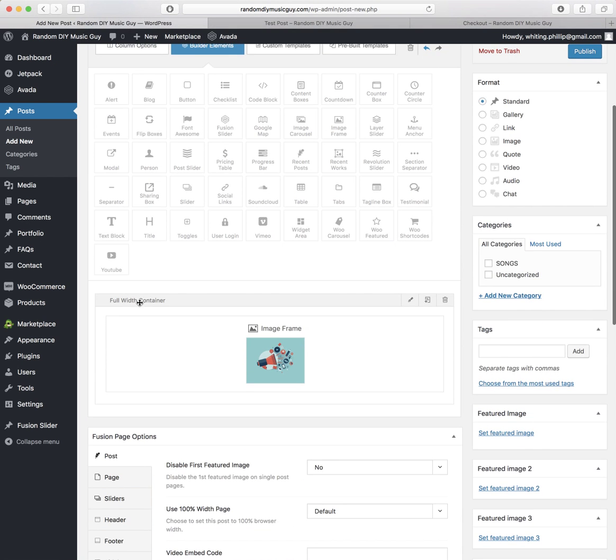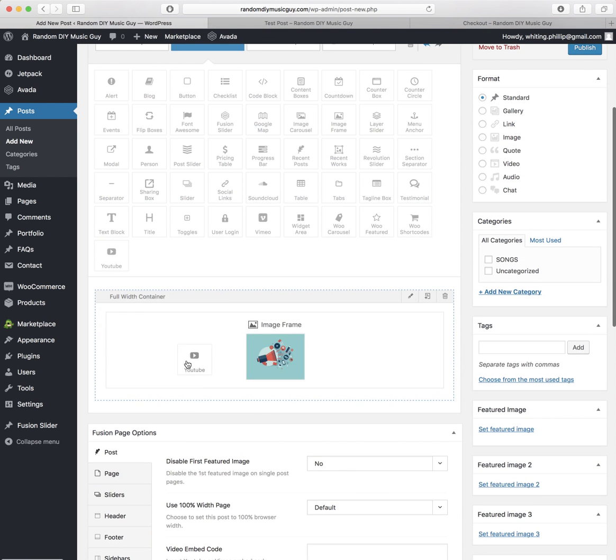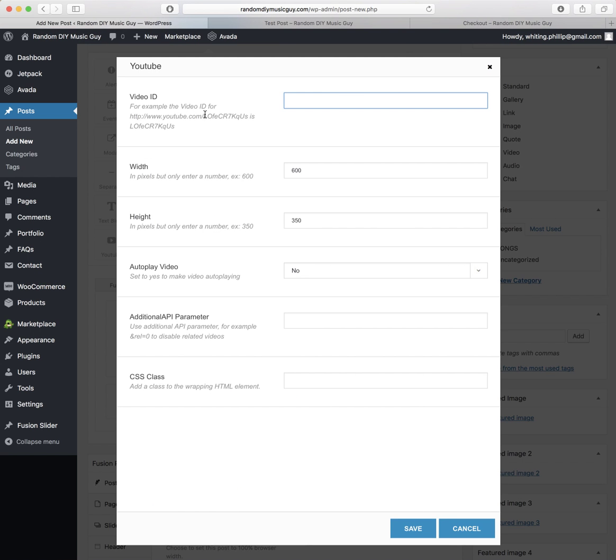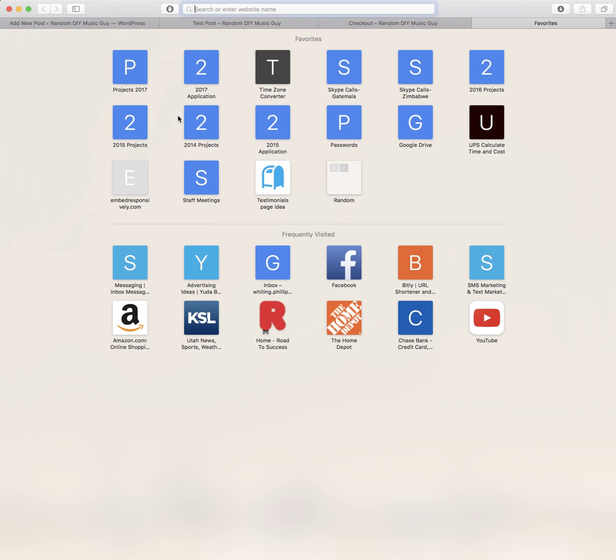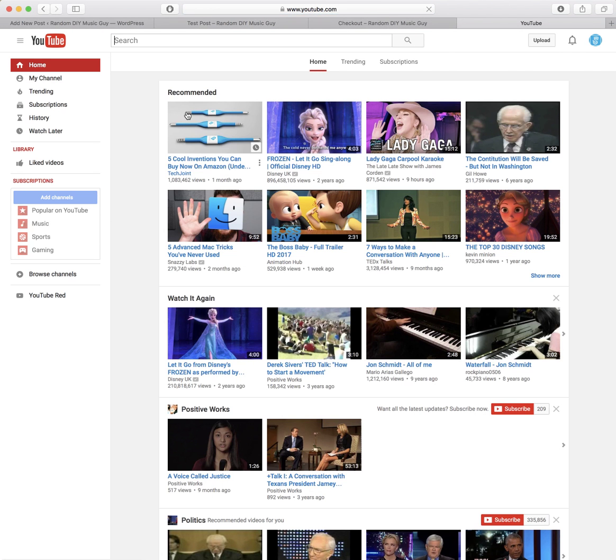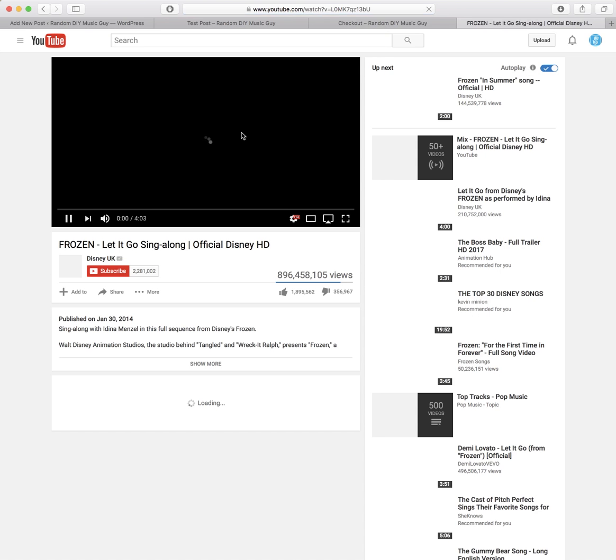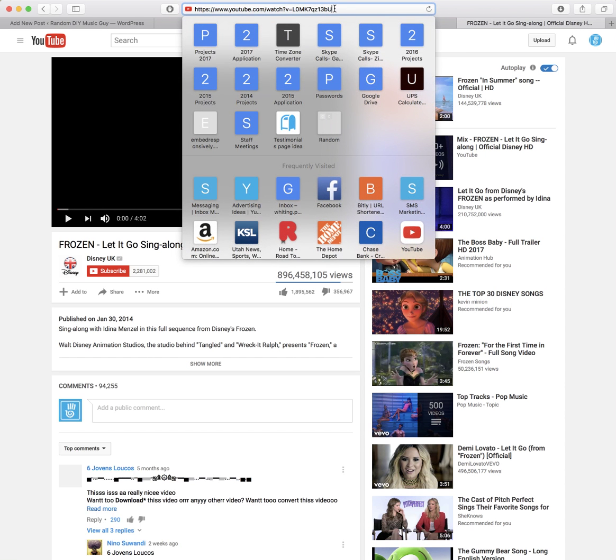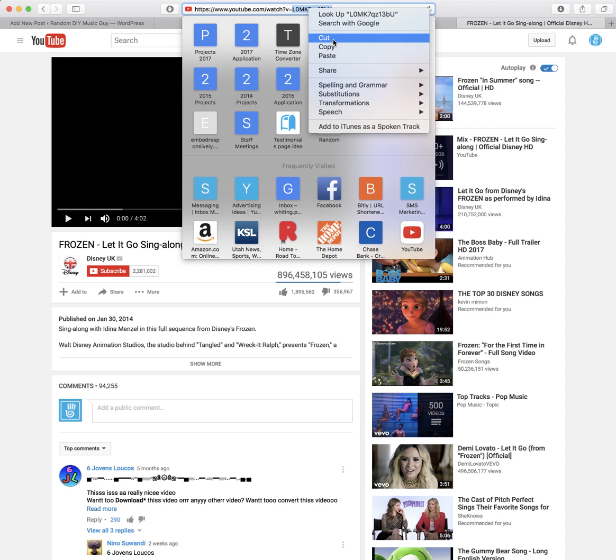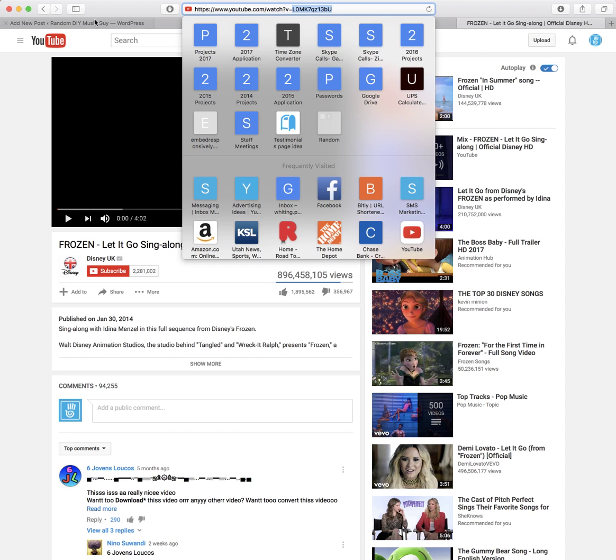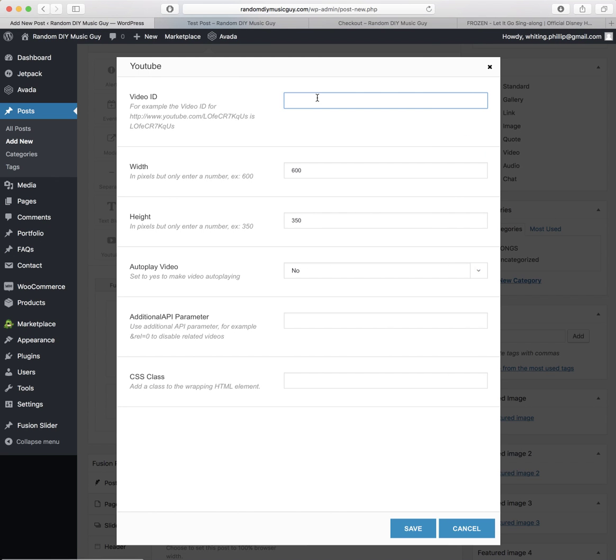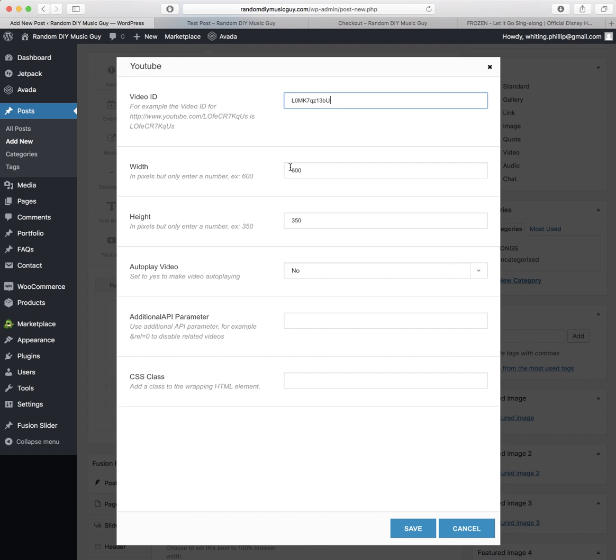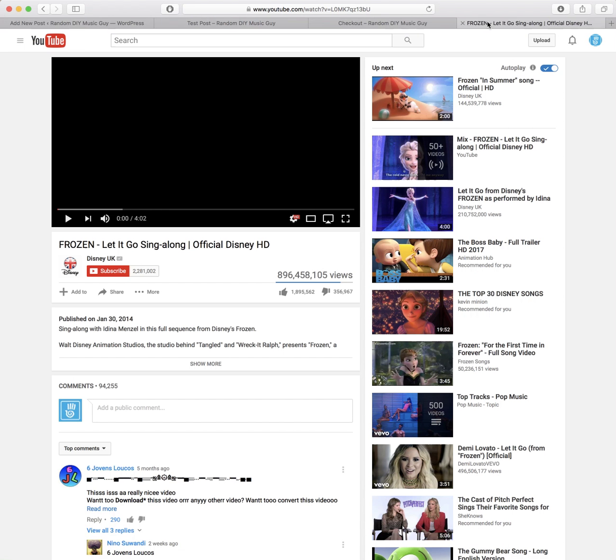Now if you want to add a video, just click on YouTube and drag it down. We'll stick it right underneath, and you need to find the video ID. So let's go to YouTube real quick and we'll grab some video here. Frozen. Pause that. So the video ID is all the letters and numbers after the equal sign. So we'll go ahead and copy that and then go back to our post and paste it.